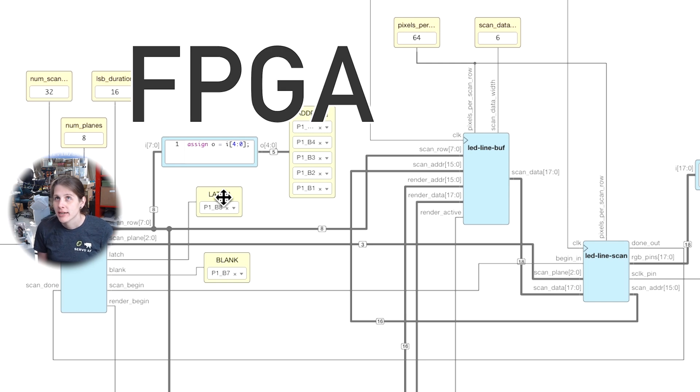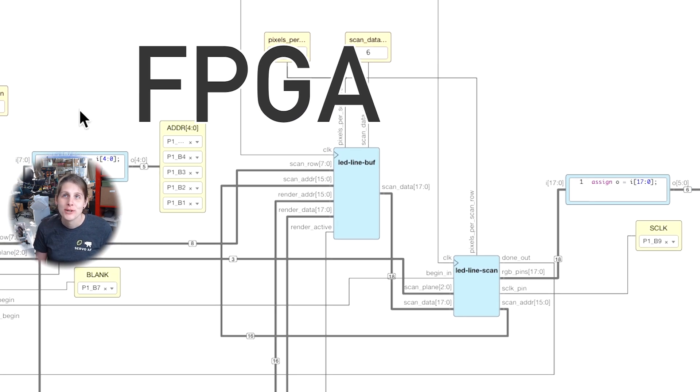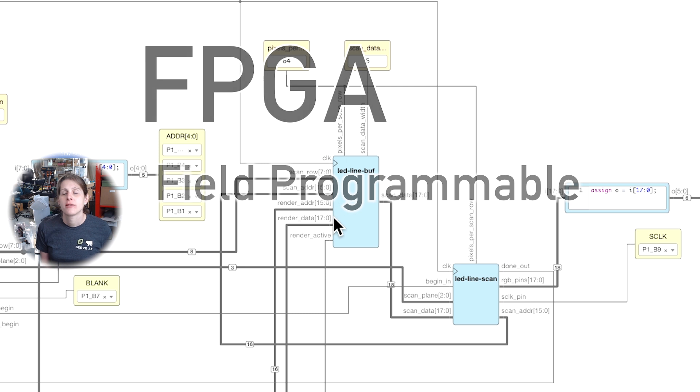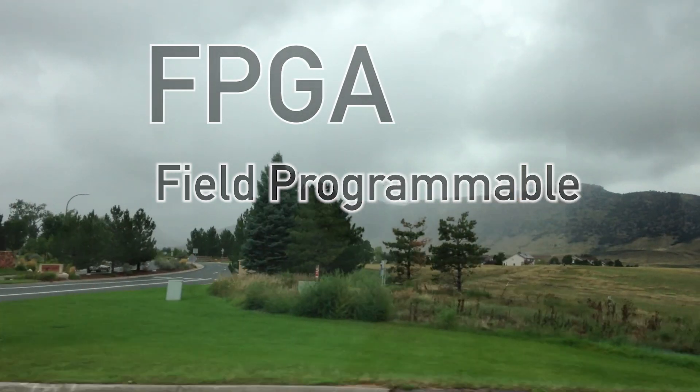FPGAs are programmable like an Arduino, but they don't run code. You're actually programming them with a circuit that defines how they're wired.